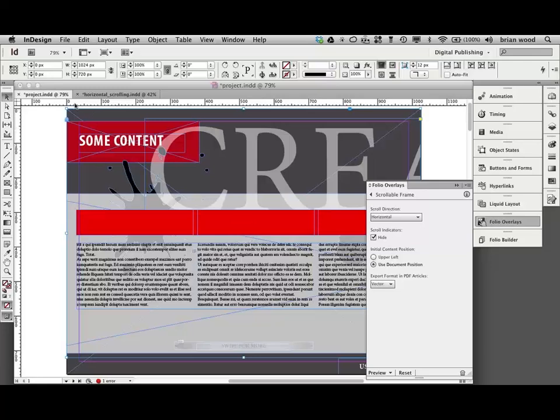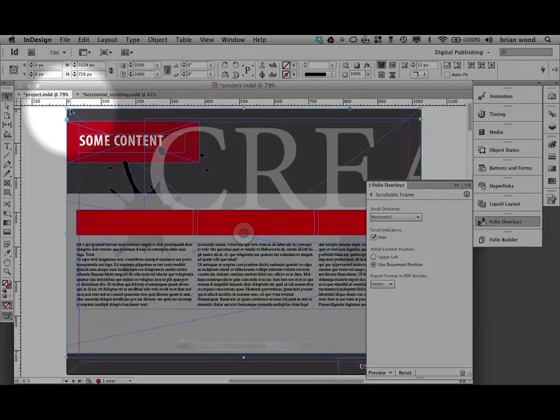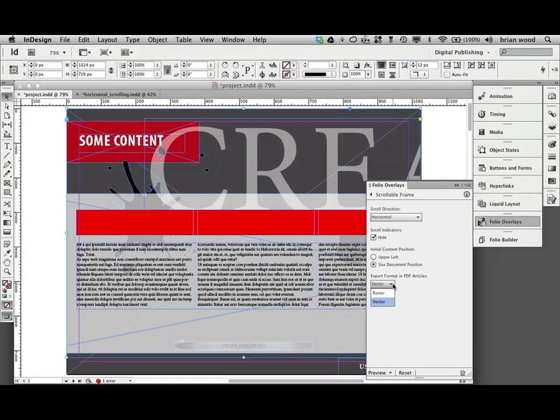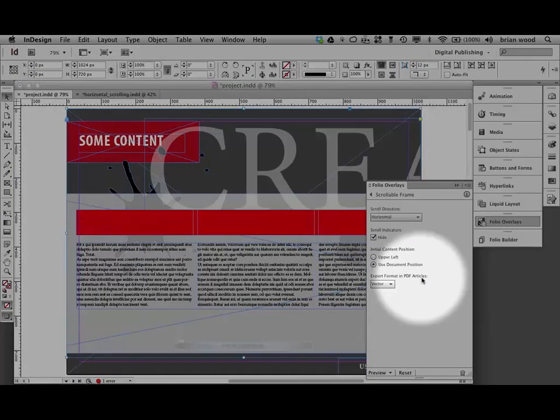And you want to position it where the document is set up. Otherwise, it's going to take the group and stick it up in the corner up there. Which, hey, that may be what you want. If you have enough text and other types of content, you want to choose vector. Otherwise, if it's just like a bunch of pictures, choose raster. This is only for a PDF article. Okay.